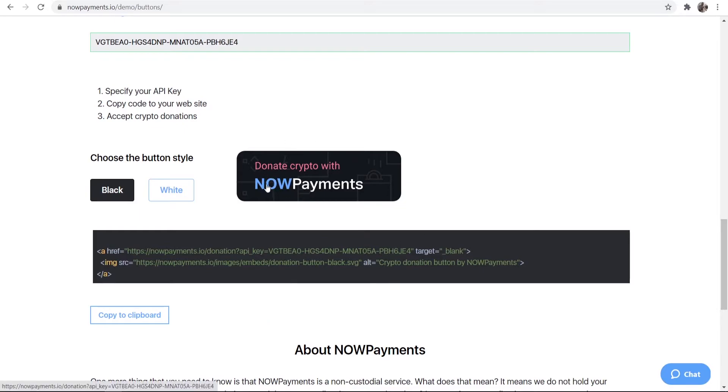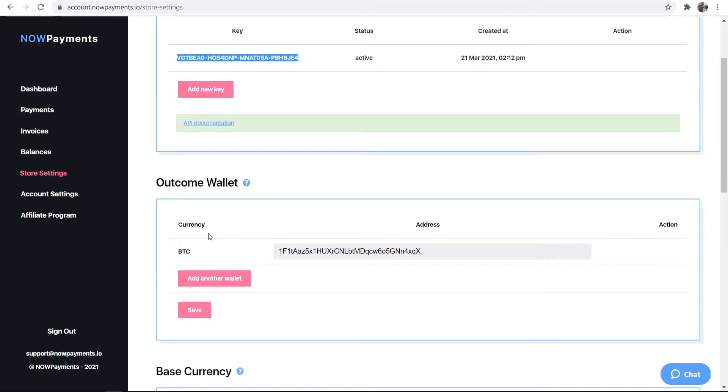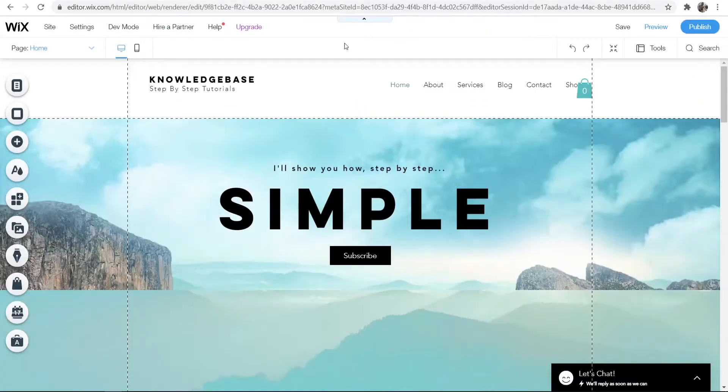So now this button is going to open a page where people can donate with cryptocurrency and all of the payments made are going to go to your wallet address that you've entered here in the outcome wallet. So now you can go to your Wix website.